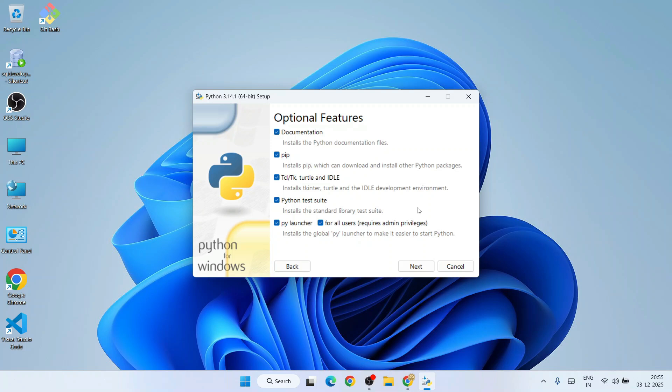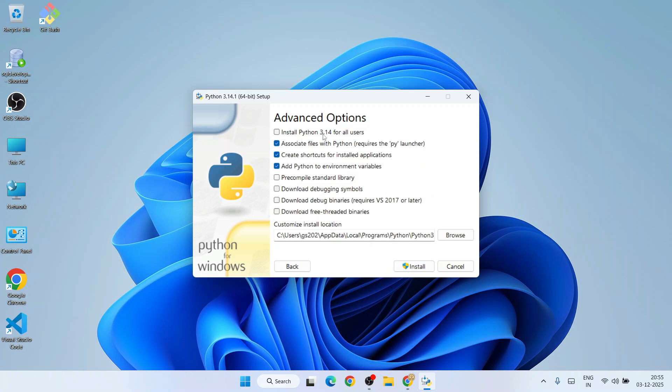Here under Advanced Options, you need to select the very first one - that is 'Install Python 3.14 for all users' - and click on 'Install'. That will require administrative privileges, so click on 'Yes', and our Python installation has begun.